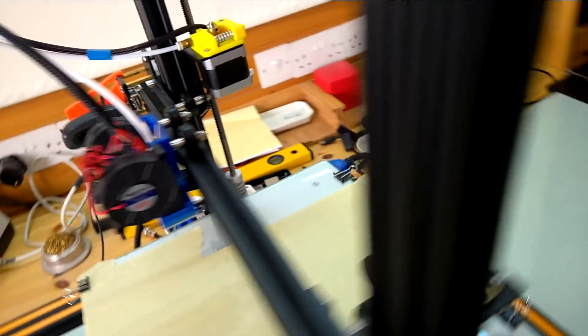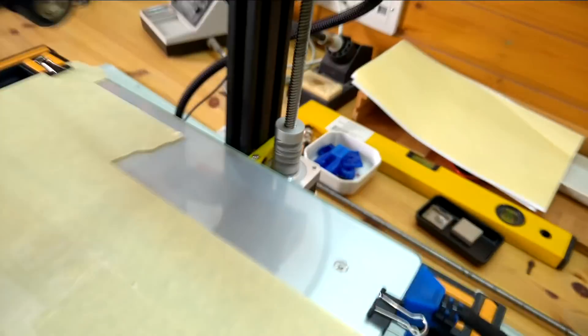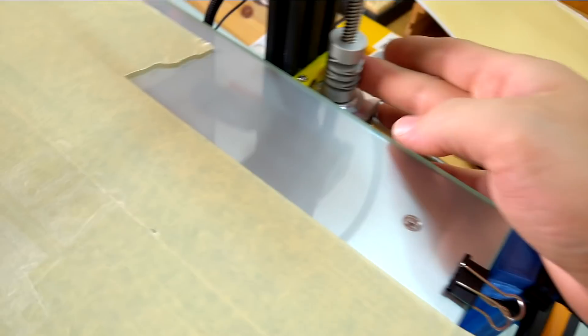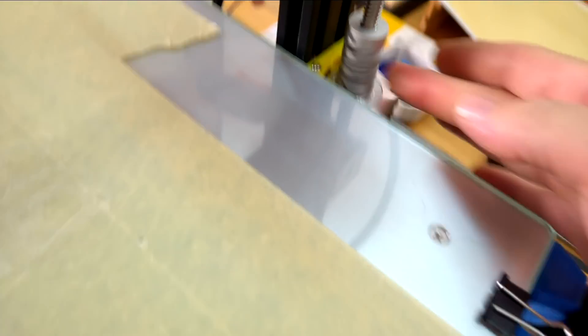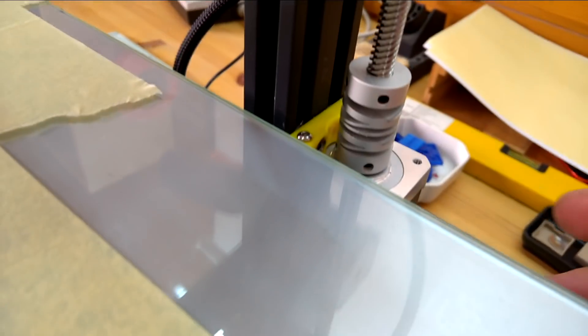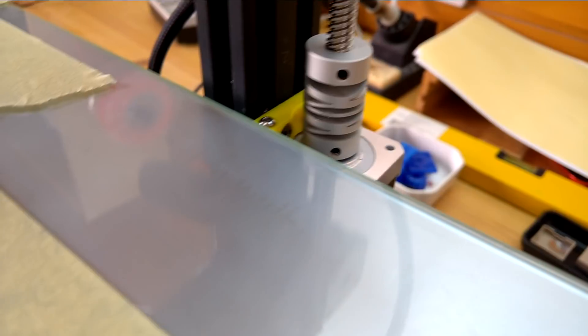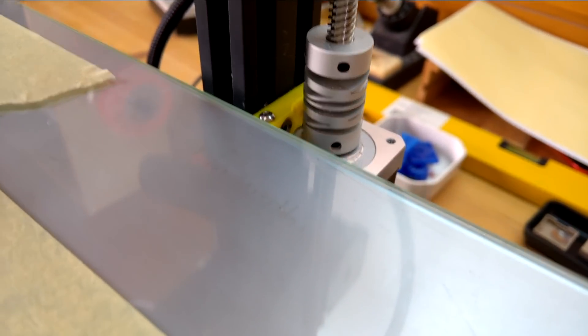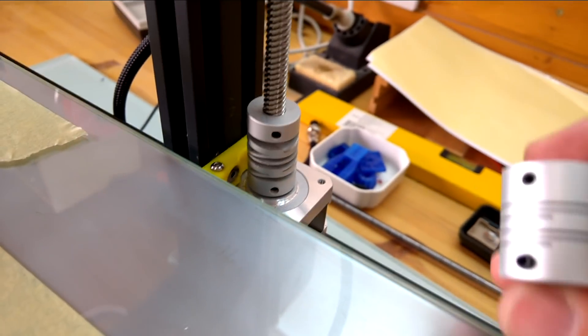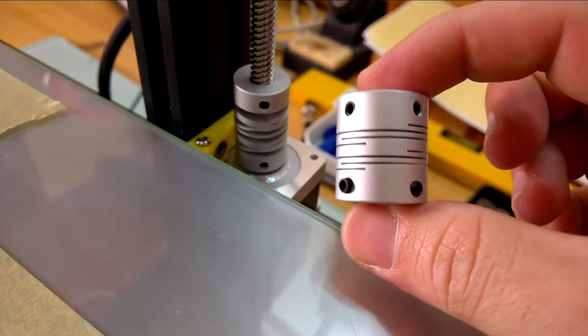Another thing to watch out for is this coupler here. If you see it's extended, that's not very good. It has to be replaced. This is how it should be.